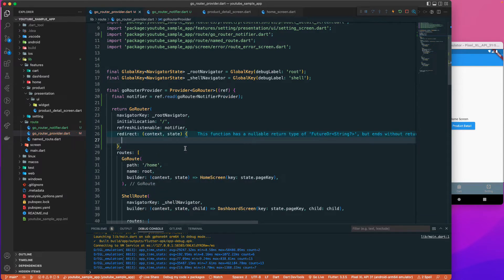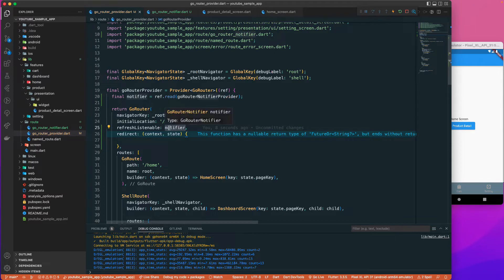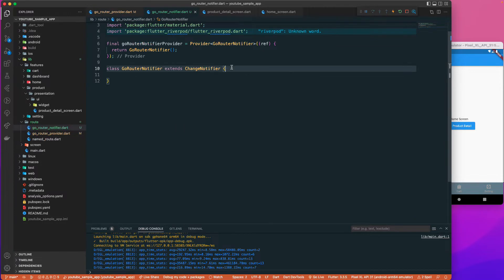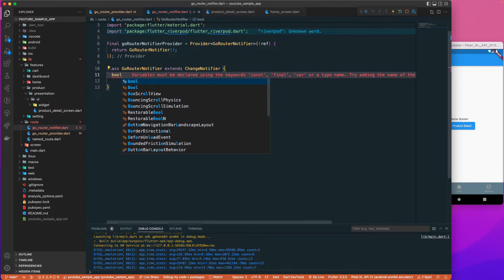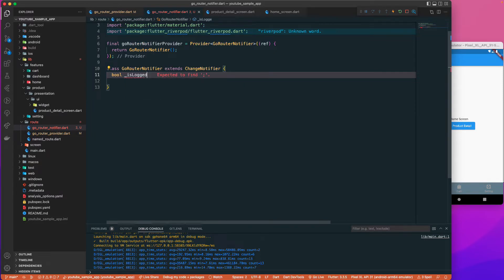Let's call the redirect functionality here. It takes a context and state, and it will be called whenever we change — or rather, whenever we get updates to this particular notifier.